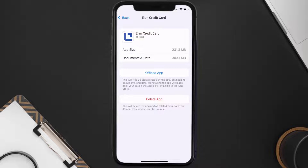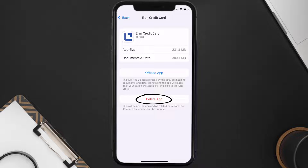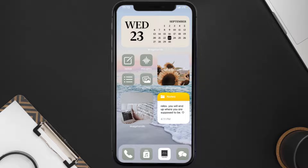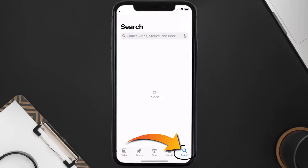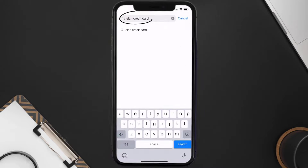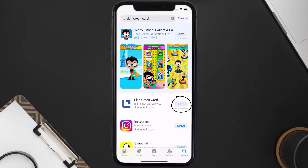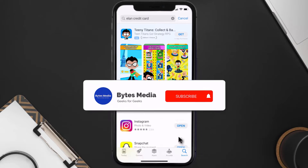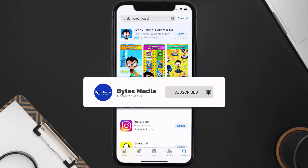If that doesn't fix the issue, you need to completely reinstall the app. Follow the on-screen instructions to navigate to the app page, then tap on Delete App to uninstall it from your device. Once uninstalled, open up the App Store, search for the Ellen Credit Card app in the search bar, and tap the Get button to install it back on your device. Hopefully this will fix the issue.